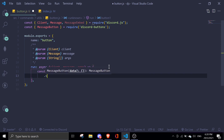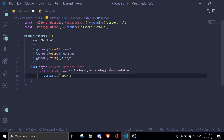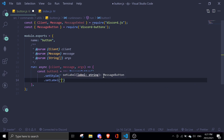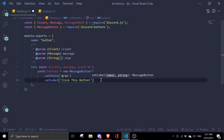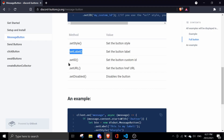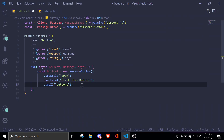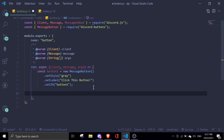We're going to call setStyle and give it 'gray'. You can make it green — just make sure there's no capitalization, make everything lowercase because I tried using capitals and it didn't work. Then we'll do setLabel with 'Click this button', and we'll setId to 'button_one'. We'll handle the event later on.